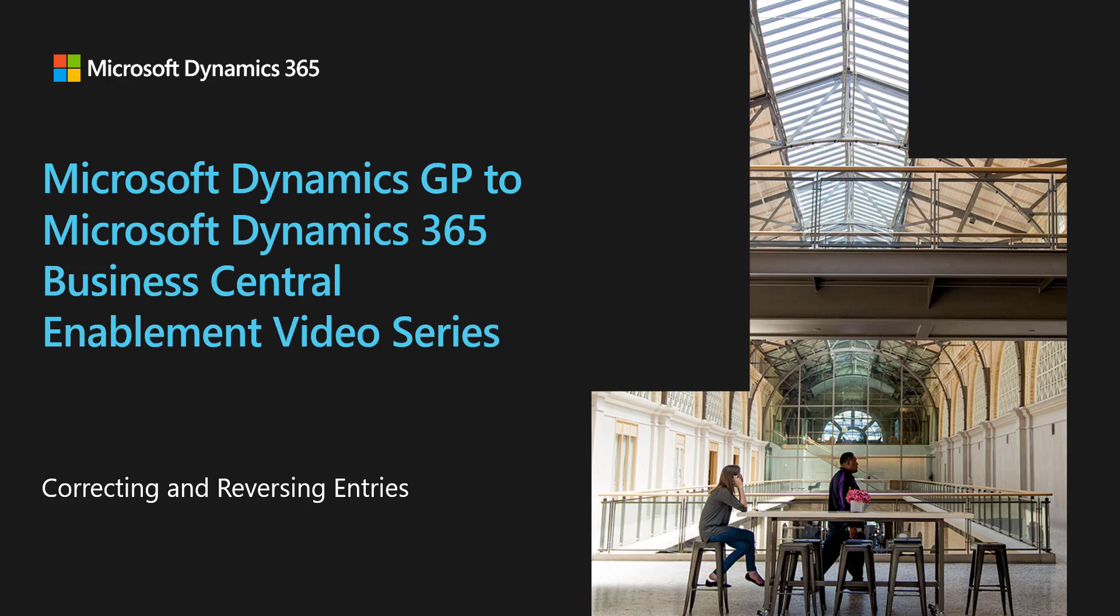In this video, we're going to look at creating correcting entries in GP and compare that to the experience of creating reversing entries and correcting dimensions in Business Central.